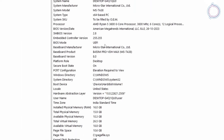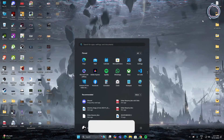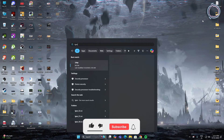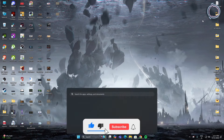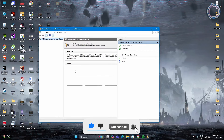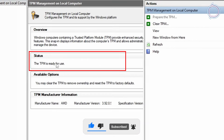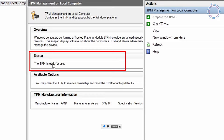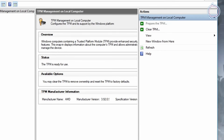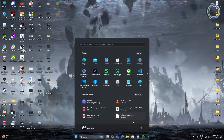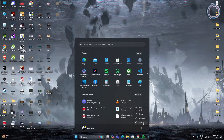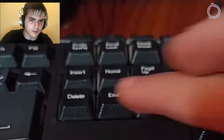Next, type 'tpm.msc' and in here this will tell you whether your TPM is enabled or not. If it is disabled, no worries — close this and go ahead and restart your PC.